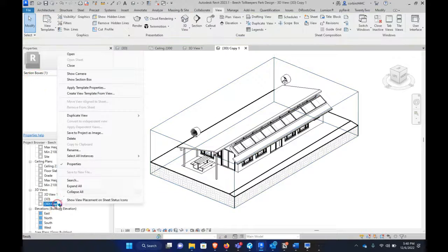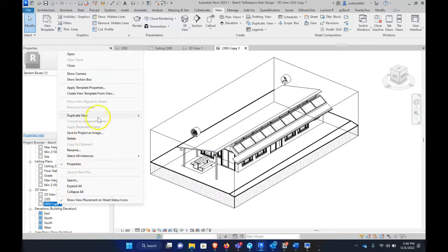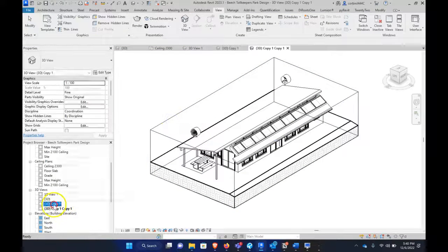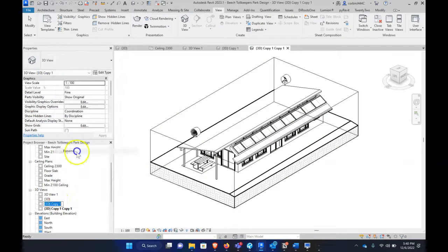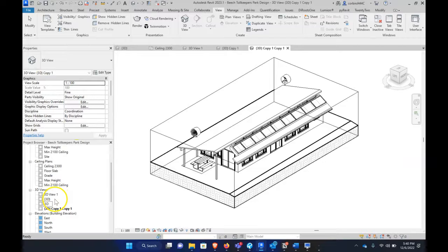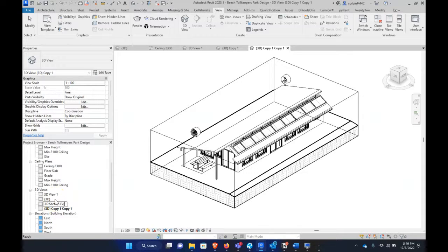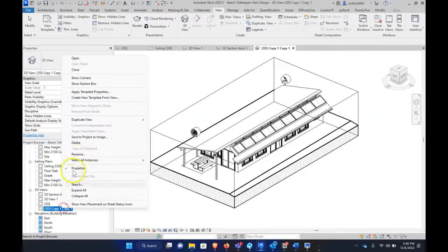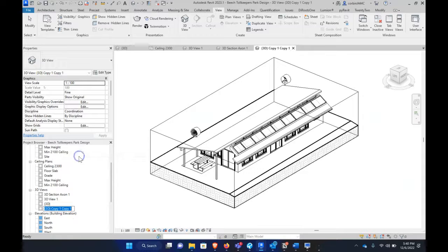So what I'm going to do here is I'm going to duplicate this detailing. So I'm going to call this one 3D section exploded or axon. It's called axon. Axon 1. And then I'm going to call this 3D section axon 2.